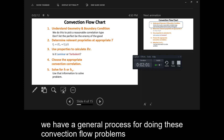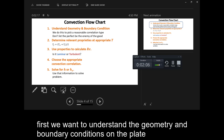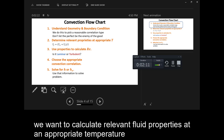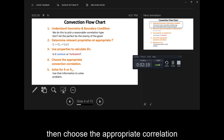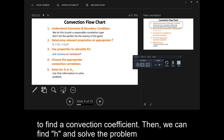We have a general process for doing these convection flow problems. First we want to understand the geometry and boundary conditions on the plate. We want to calculate relevant fluid properties at an appropriate temperature. We want to calculate the Reynolds number, then choose the appropriate correlation to find the convection coefficient, and then we can find H and solve the problem.